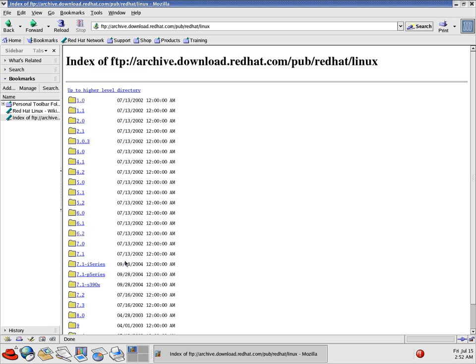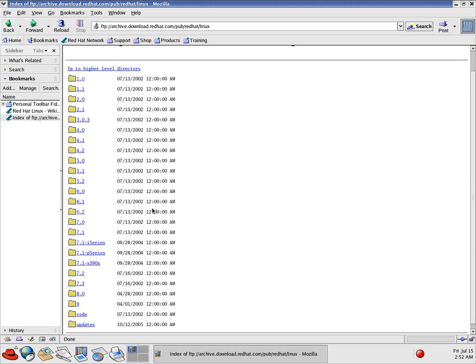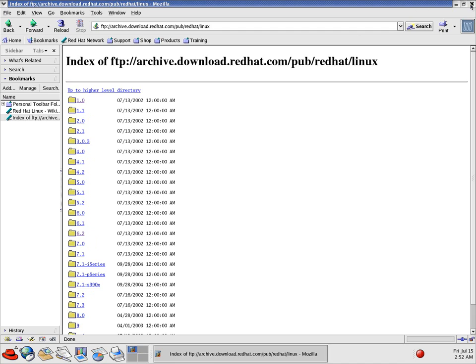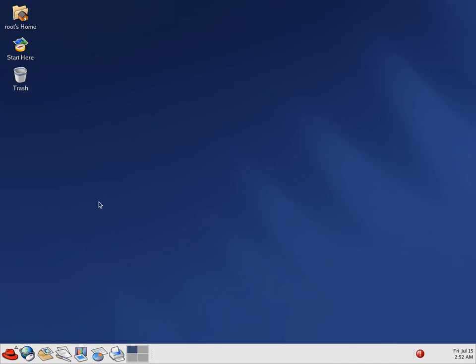So anyway, there you go, guys. Red Hat 9, quite possibly the first retro Linux video on YouTube.